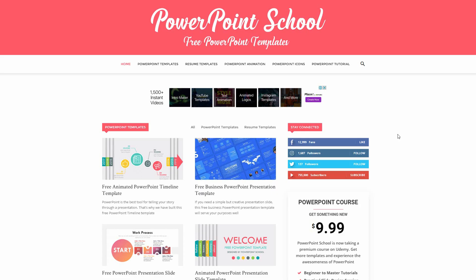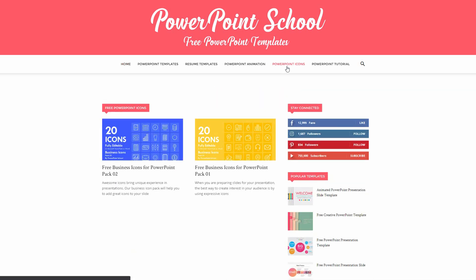download link in the description of this video or you can directly visit our website which is PowerPointSchool.com. There you'll get to see a new category has been added which is PowerPoint icons. Click on this option and you will get to see all the available icons packs that we have right now.